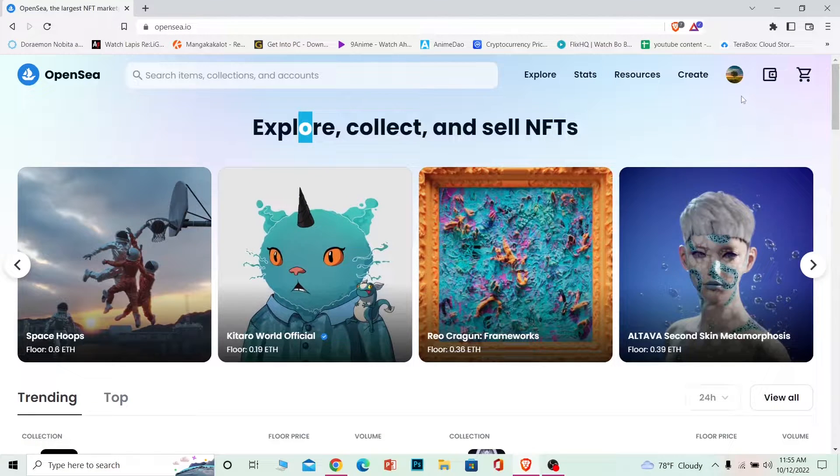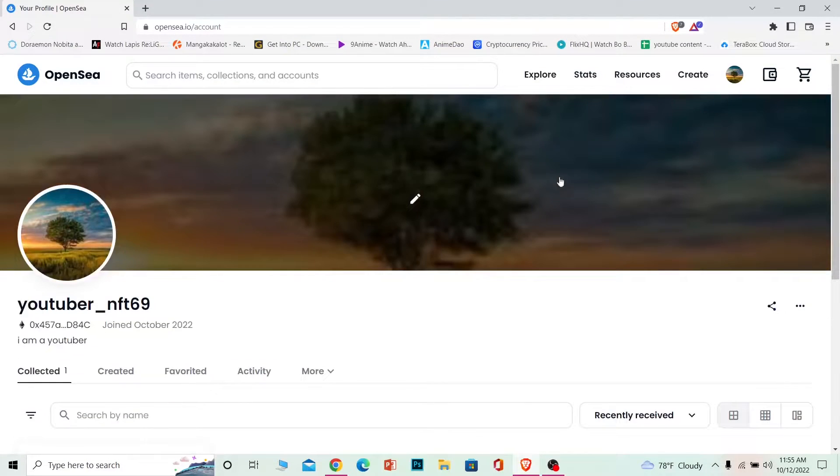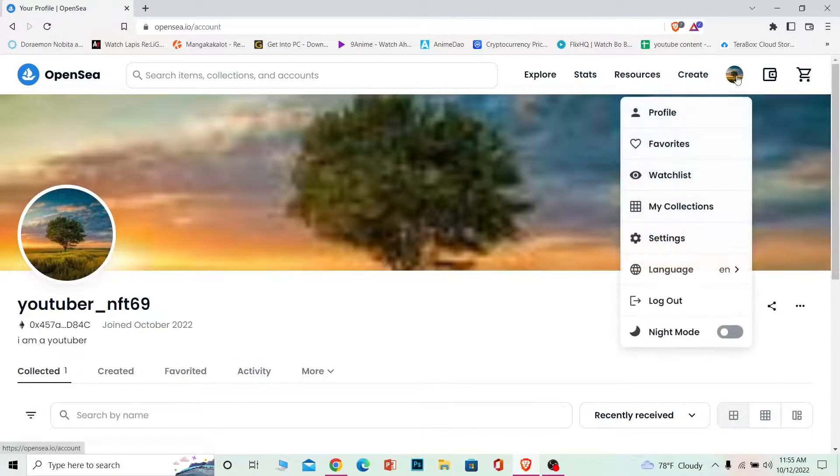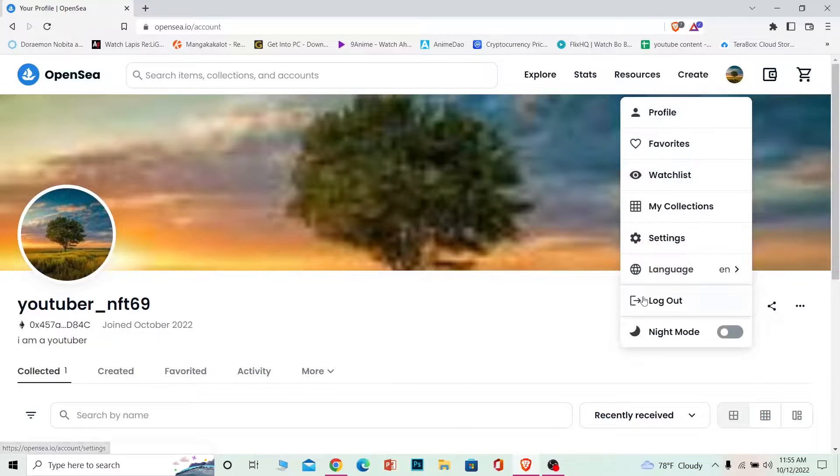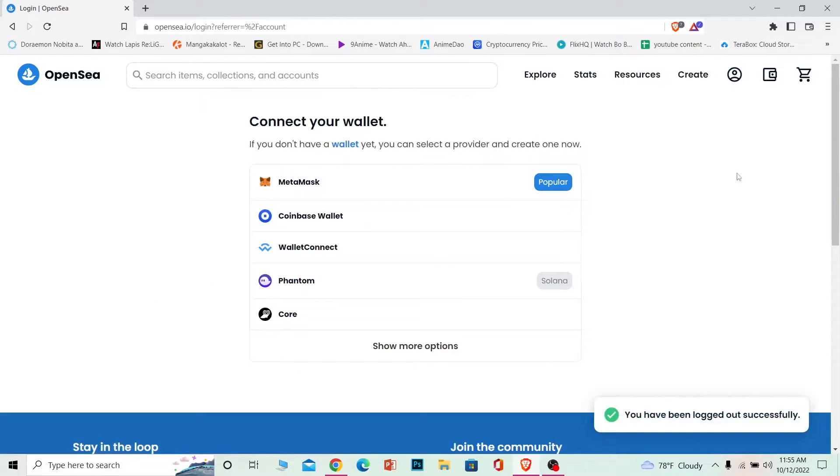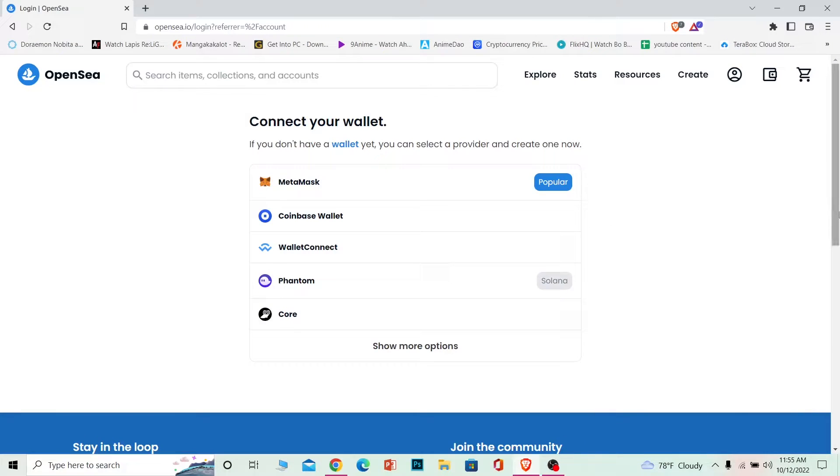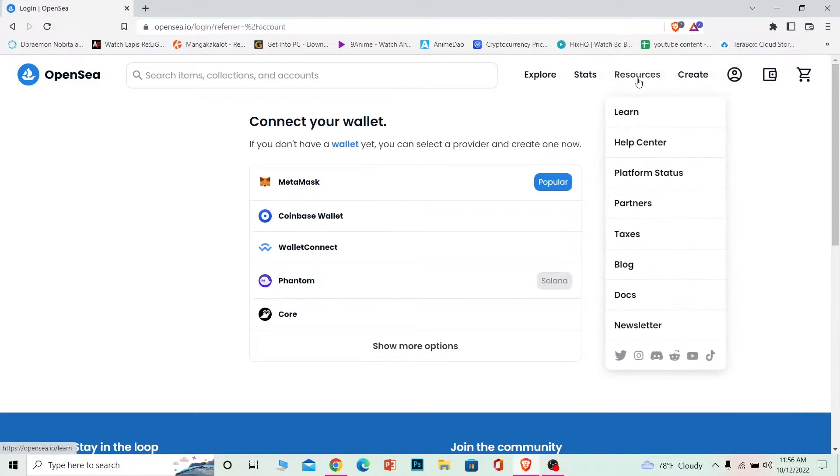You come to OpenSea, and once you're here, you can hover your mouse on top of this little profile picture and click on logout. Once you click on logout, you have disconnected your MetaMask wallet from OpenSea.